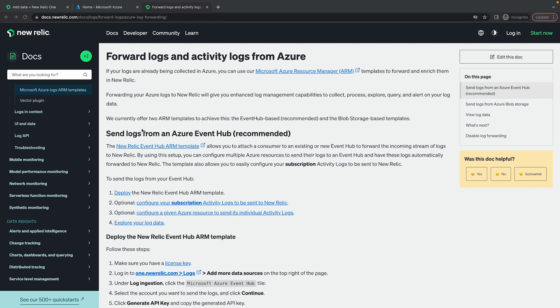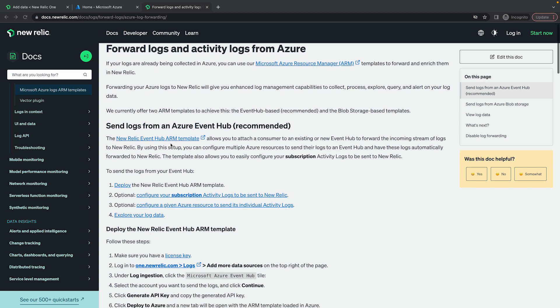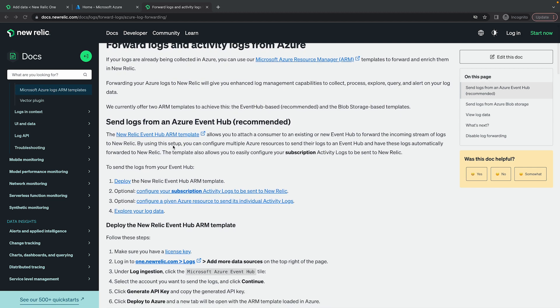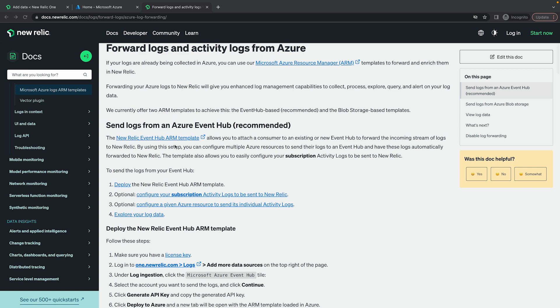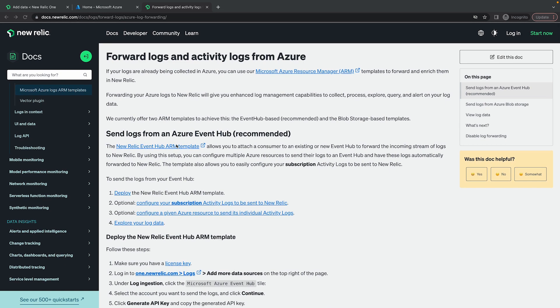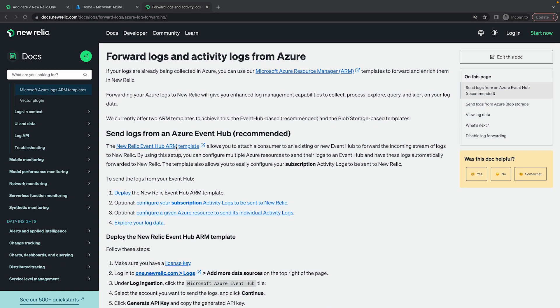Today I'm going to show how easy it is to get Azure Activity Logs into New Relic. Here is the New Relic documentation on the steps, and in this video I'm going to go through all the steps here and then bring this data into New Relic.